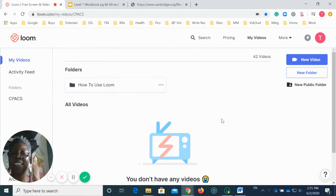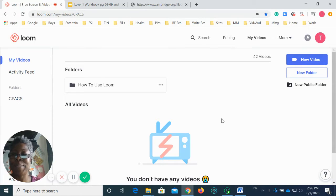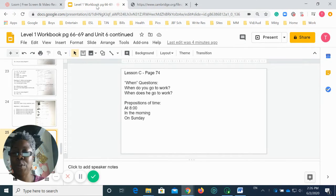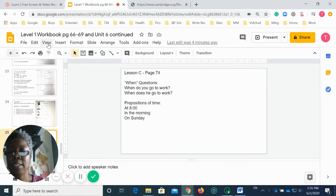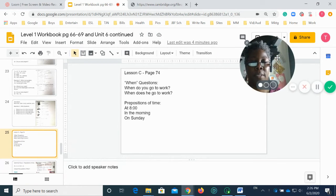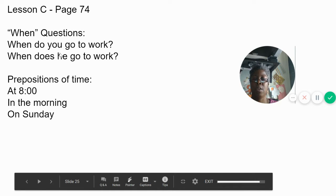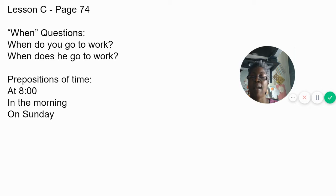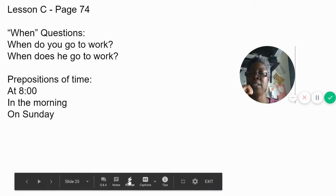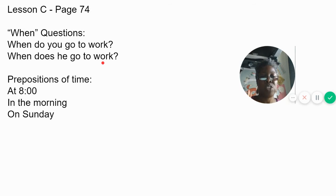All right, hey guys, so we are getting ready to move on and continue with the rest of our lesson. Let's just jump right into it. Hopefully the video will come on — yes it did! All right, so we ended the last video talking about lesson C on page 74, and the fact that we are going to be answering what are called 'when questions.' When questions — when do you go to work, when does he go to work — when we're talking about time.